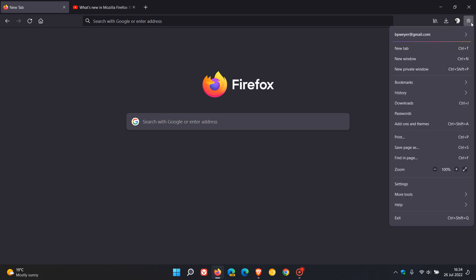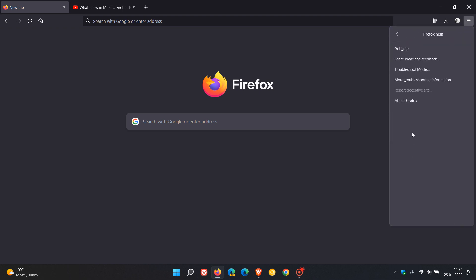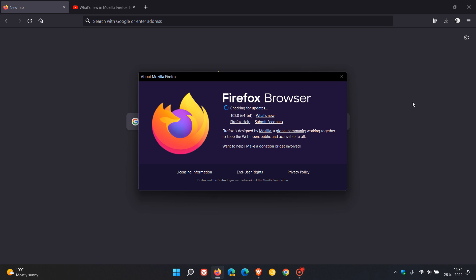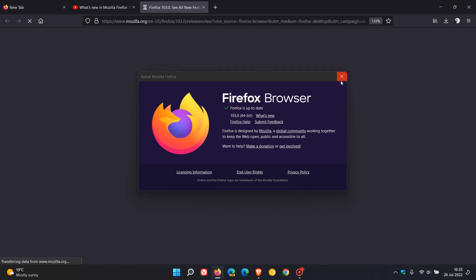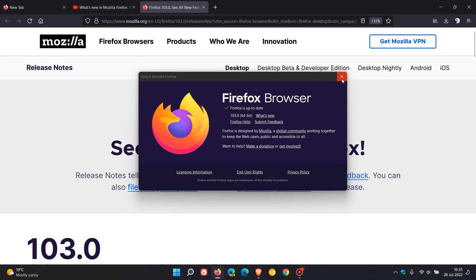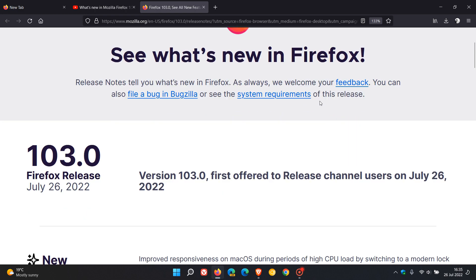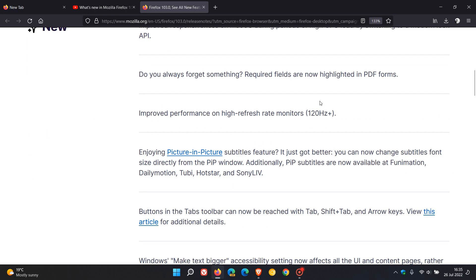To check if you have this latest release, as always head to the menu in the top right, go to Help, click on About Firefox, and this will update the browser and force the update. The latest version, as mentioned, is 103.0. You can click on 'What's New' to be taken to the release notes.